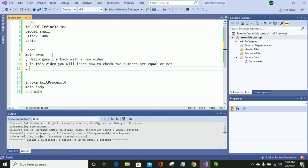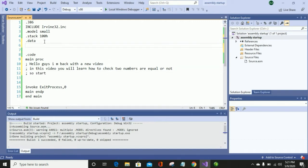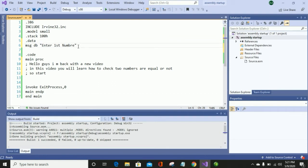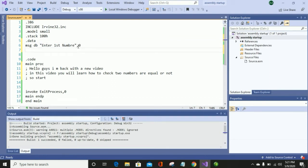In this video we will check that two user-input numbers are equal or not. First of all, I am going to initialize a message — 'Enter First Number' — that will be displayed on screen. After that, the second message is 'Enter Second Number'. These two messages will be used to take input from the user.